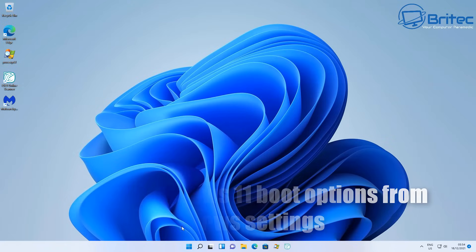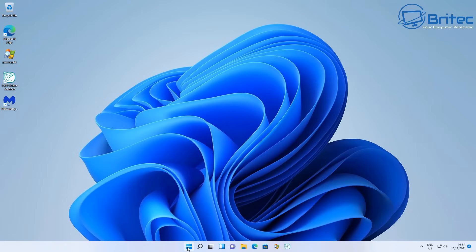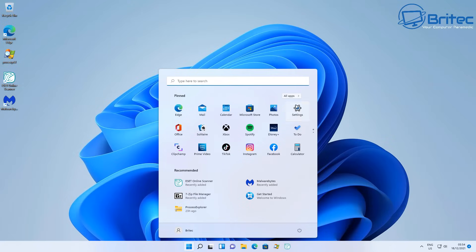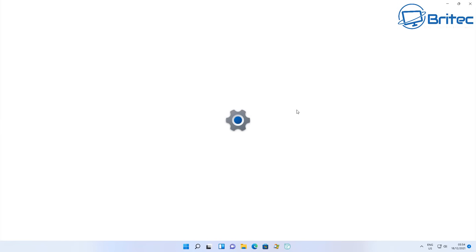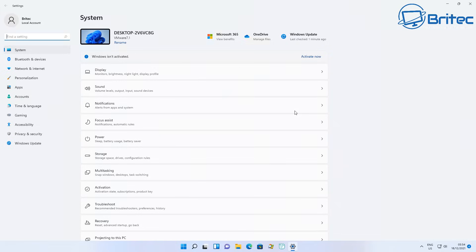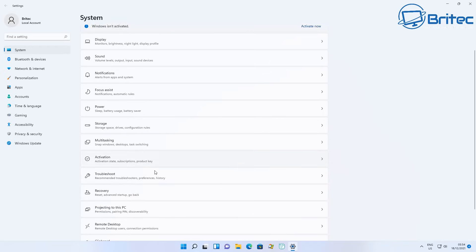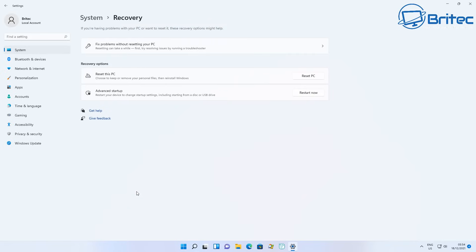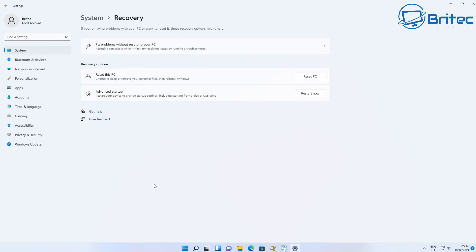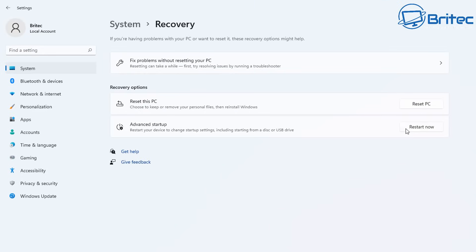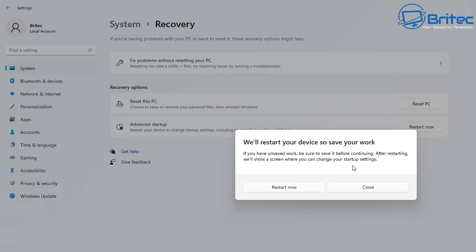First up, accessing Windows 11 via the Settings panel. Click Start, go to your Settings panel, make sure you're on System, then click on Recovery. Once you click on Recovery, it will take you to a window where you should see Advanced Startup — click on Restart Now.